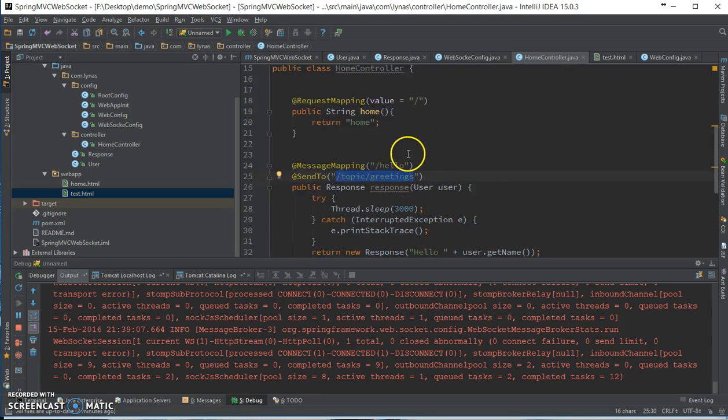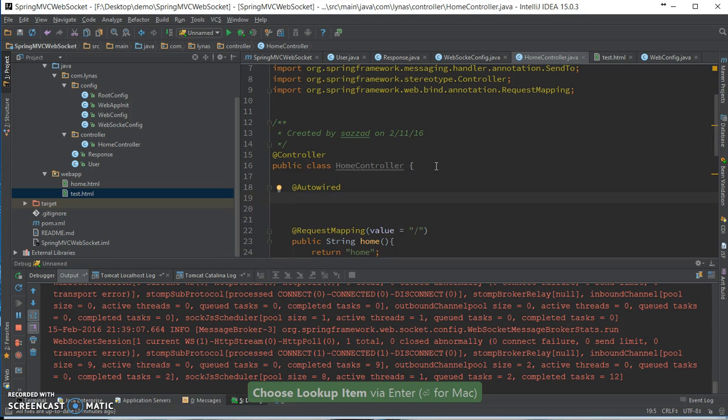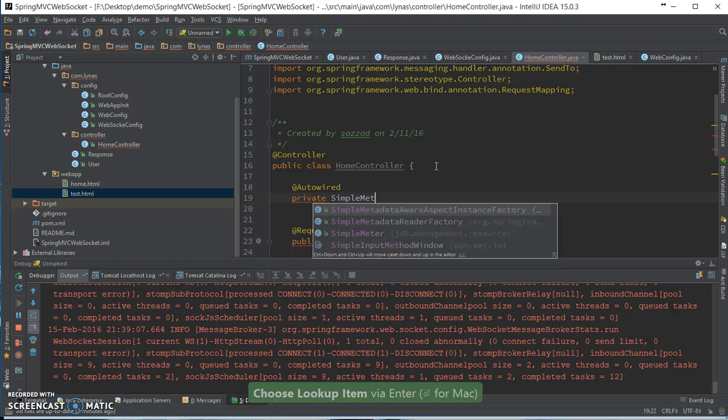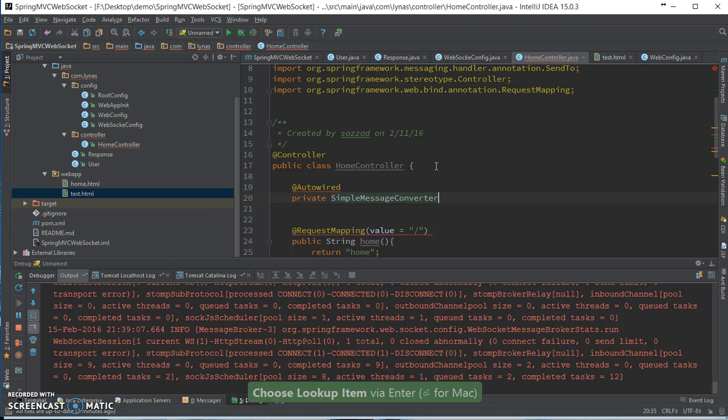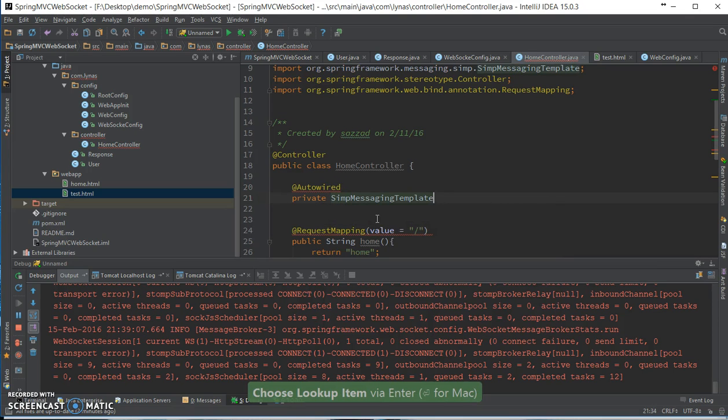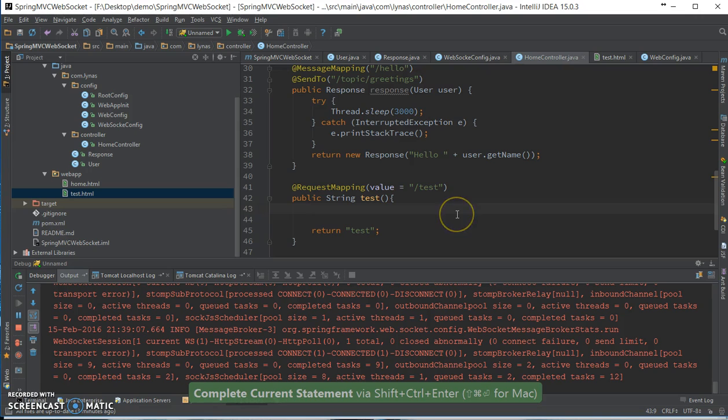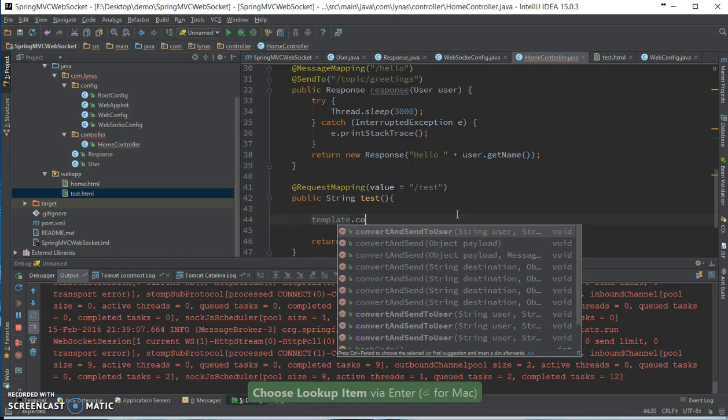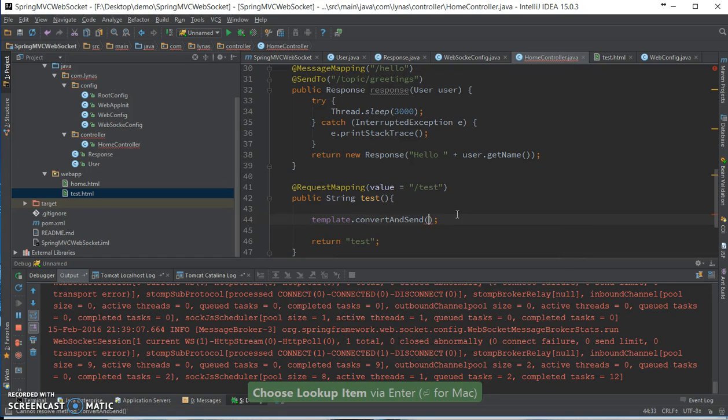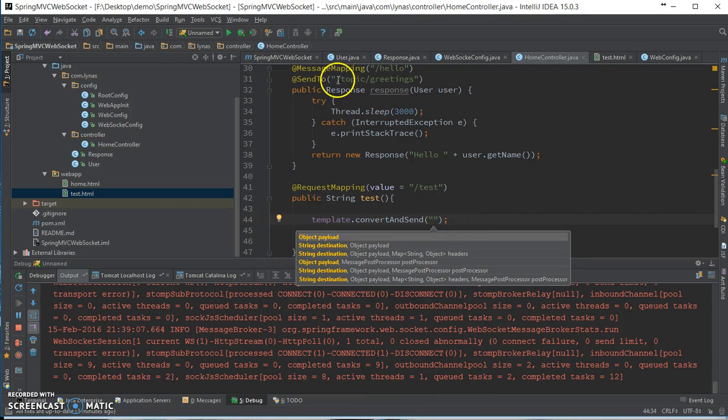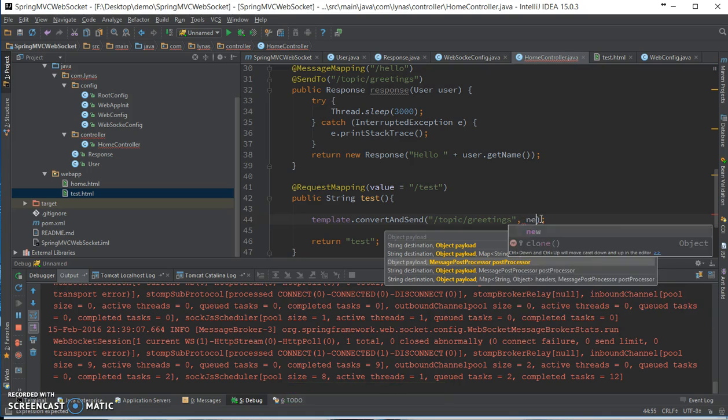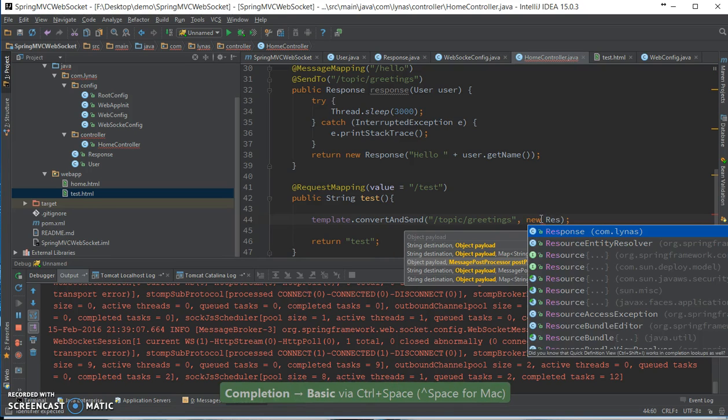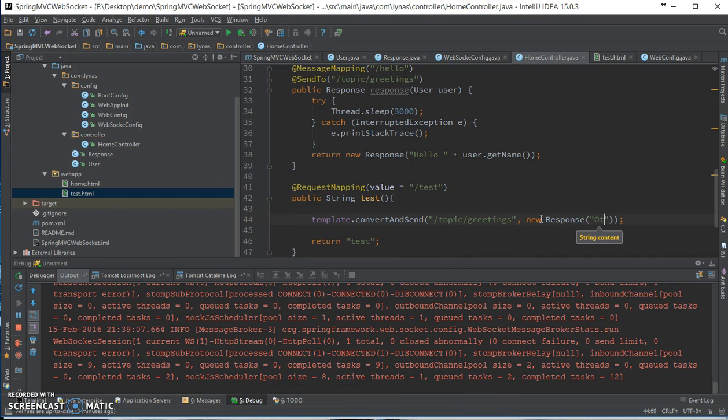Before returning, I'm going to send a message to the subscriber of topic greetings. So to do that, we need to add SimpleMessagingTemplate. Okay, template. And convertAndSend. I'm going to send to this subscribe to person, and the message is going to be new response with a parameter or whatever. I'm going to return. That's it. So if I restart the server now.